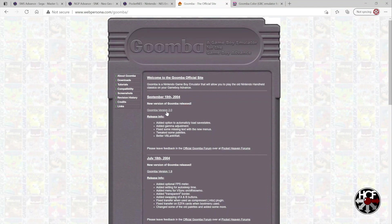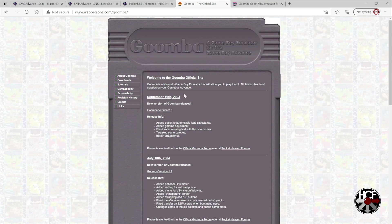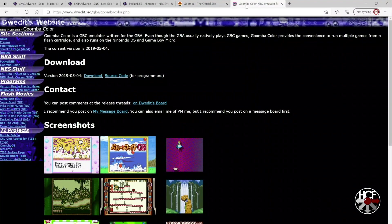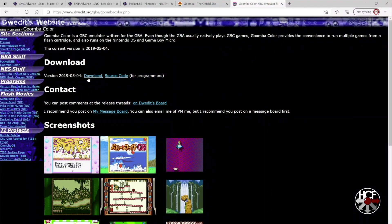And then finally, we're going to head over to Dwidit's website just to download the Game Boy Color emulator. So all you need to do is click the download button right here.